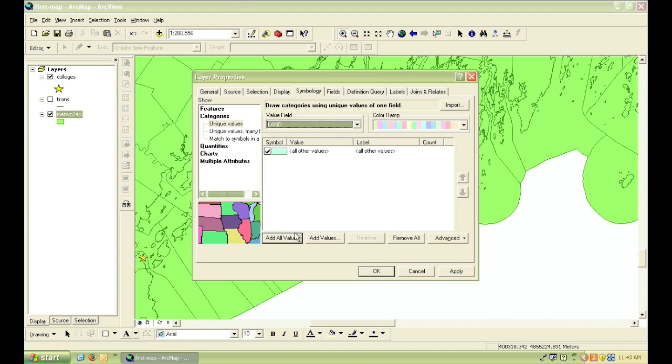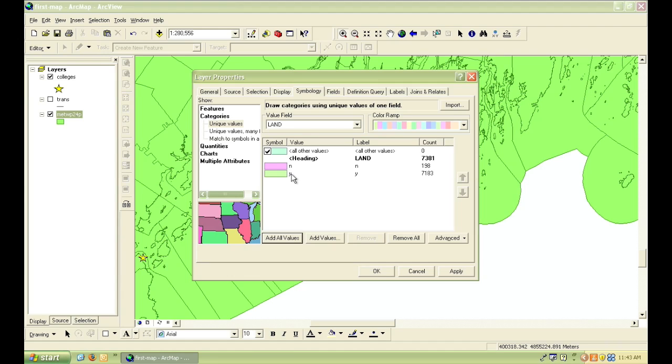Then I click on the Add All Values button. You can see that the two values that were in this field are Y for Yes and N for No.